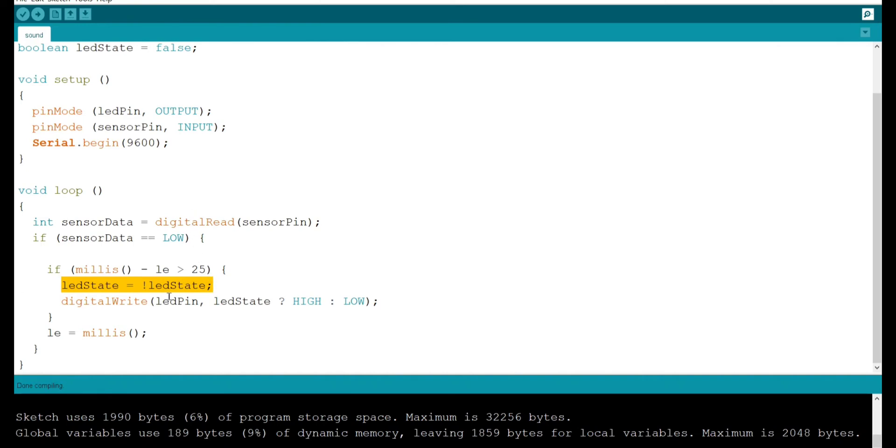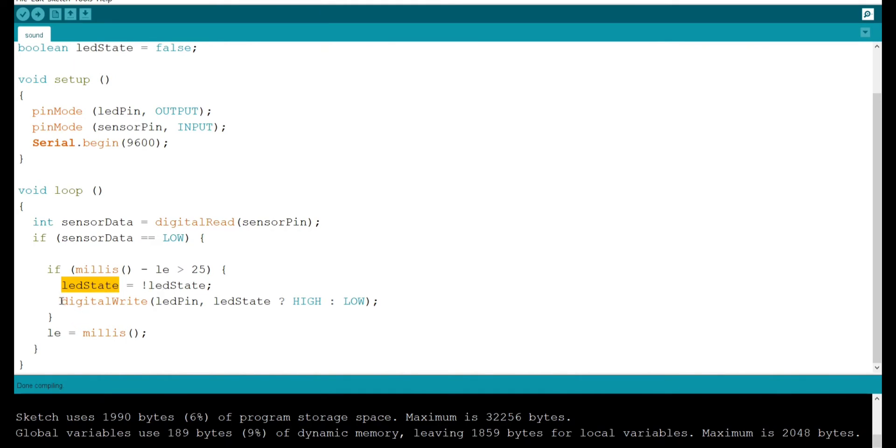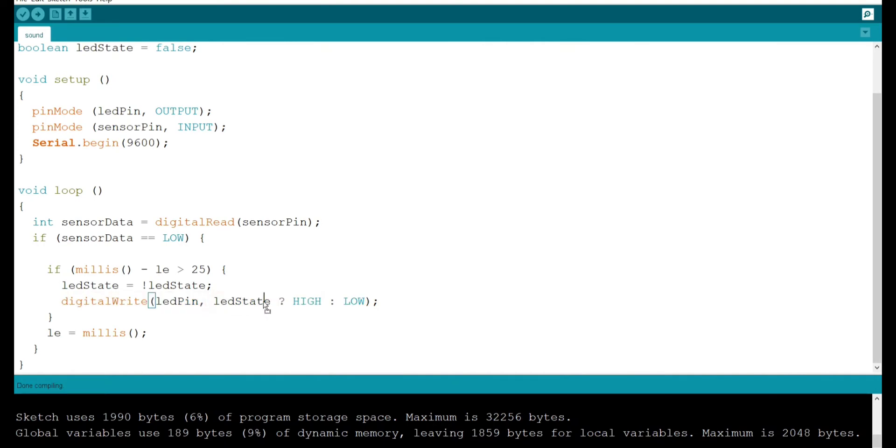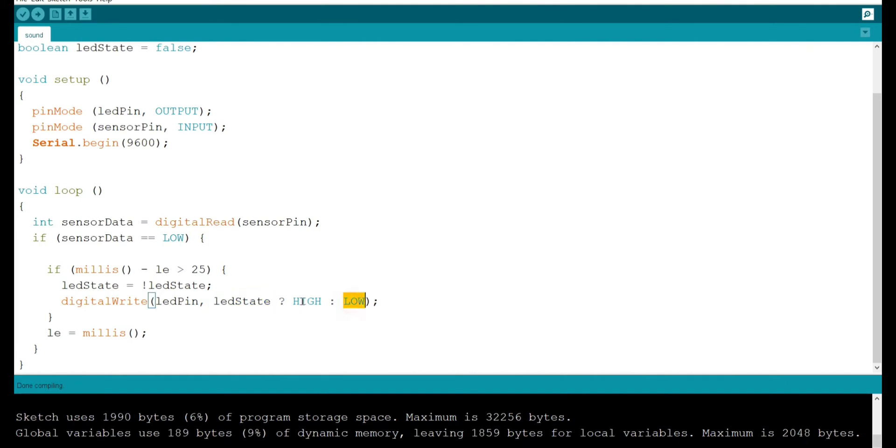When the condition is true I am switching the LED state. When the LED state is false it becomes true and gets stored in the LED state variable. When the value is true it becomes false. After changing the LED state I'm changing the LED by using digital write according to LED state. The values get high or low. When the LED state is high that is true we get high and when the LED state is false then we get low.